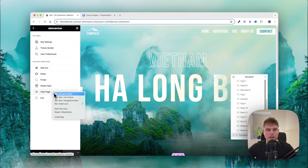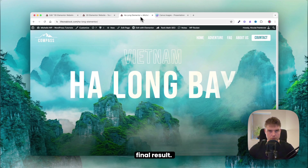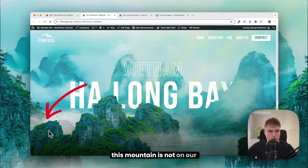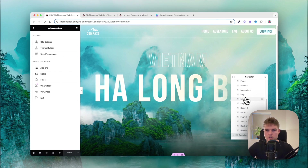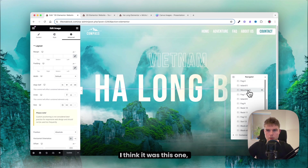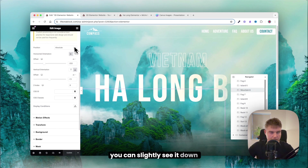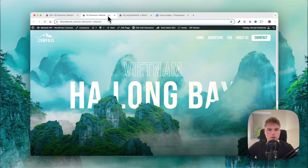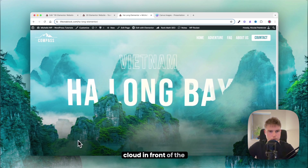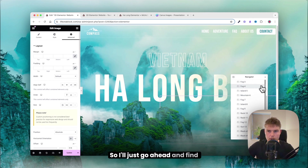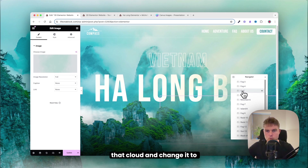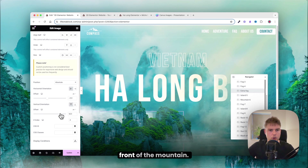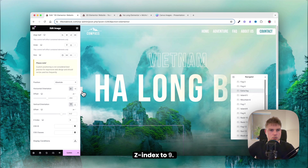Comparing the build to the final result, a mountain is missing, so find layer 6 and change its set index so it pops in front. Also duplicate a fog cloud, name it extra fog, change its positioning and set index to 9 so it sits in front of the island, matching the final result.